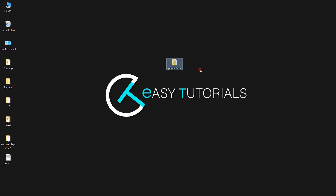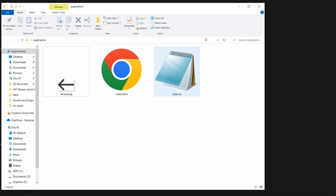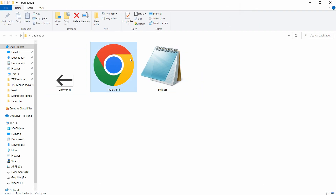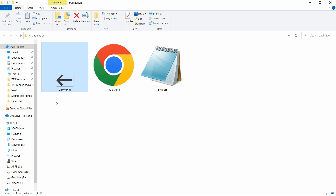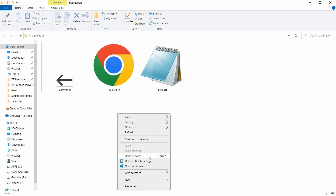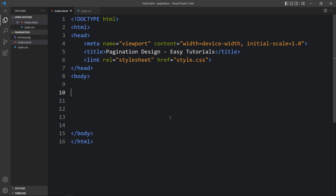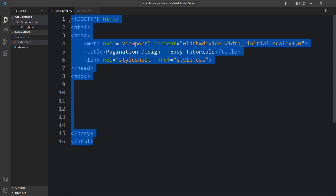Here in this folder I have one HTML file, one CSS file, and one icon which is arrow.png. You can find the image download link in the video description. Now let me open these files with my code editor, which is Visual Studio Code — you can use any code editor. This is the HTML file where I have added the basic HTML structure.